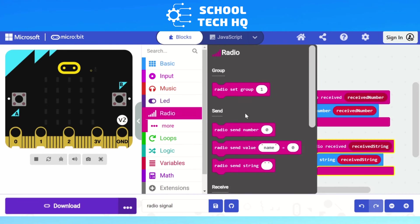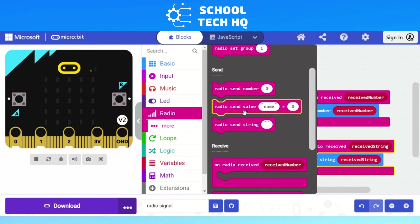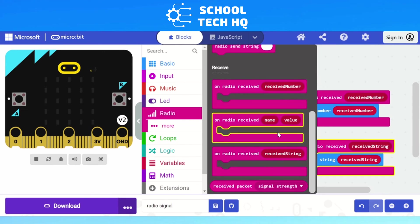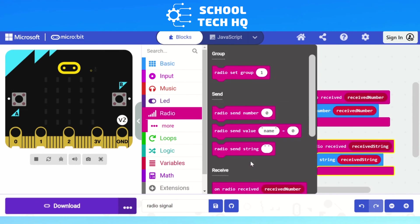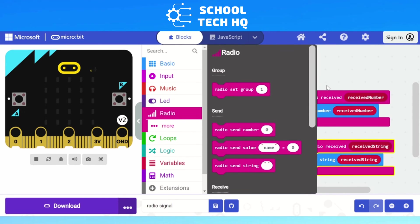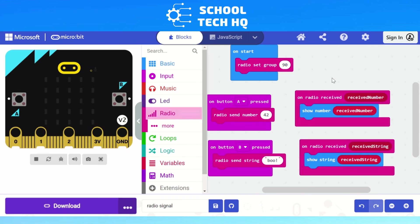There is another block here for sending values as well, and we'll look at sending data across micro:bits in another video.